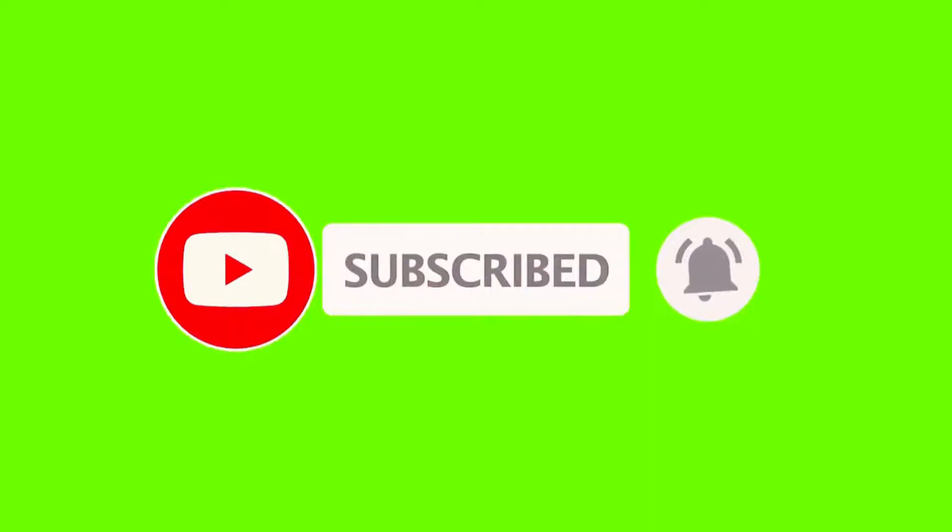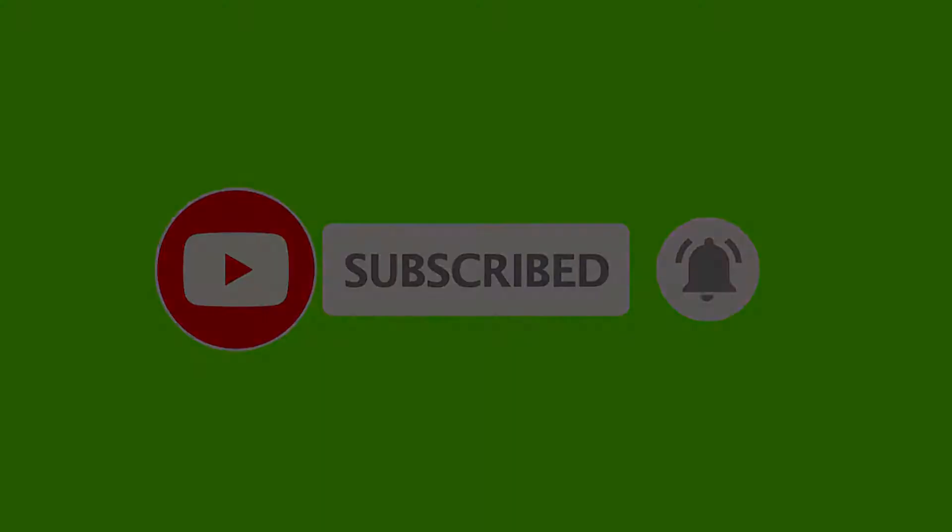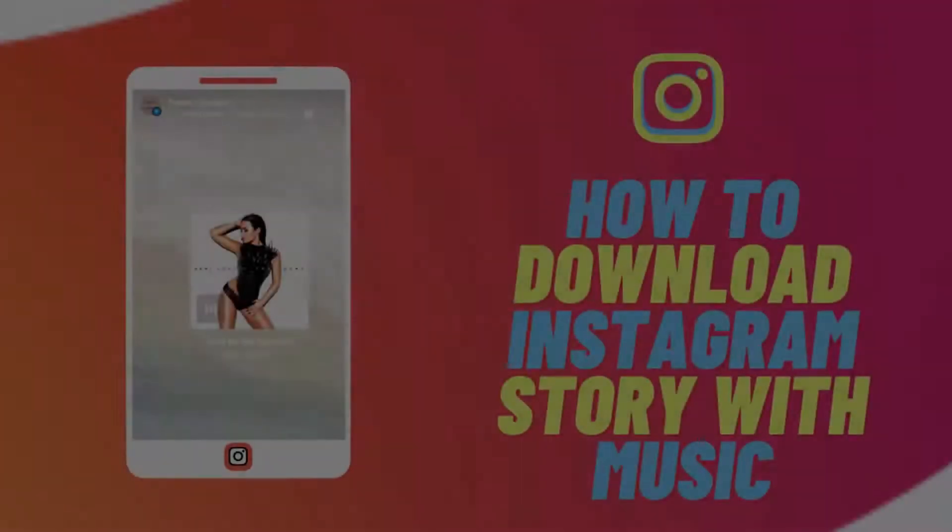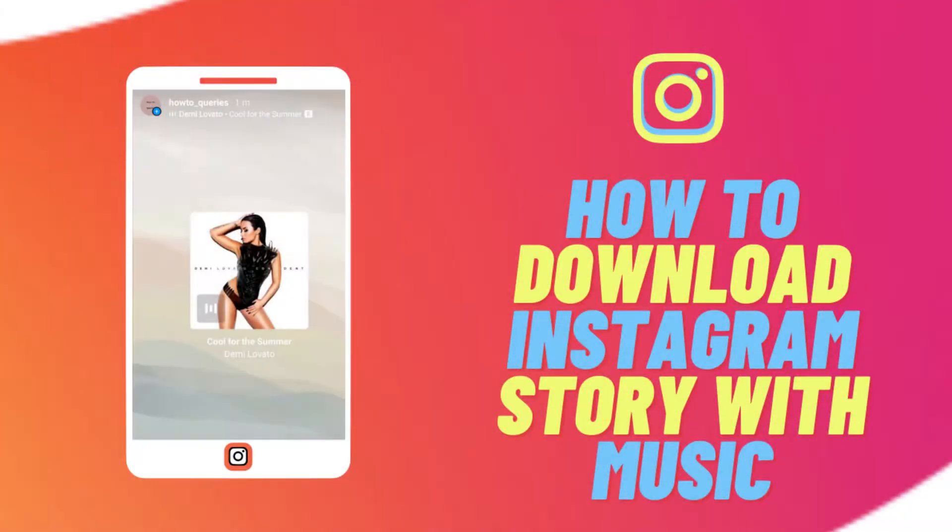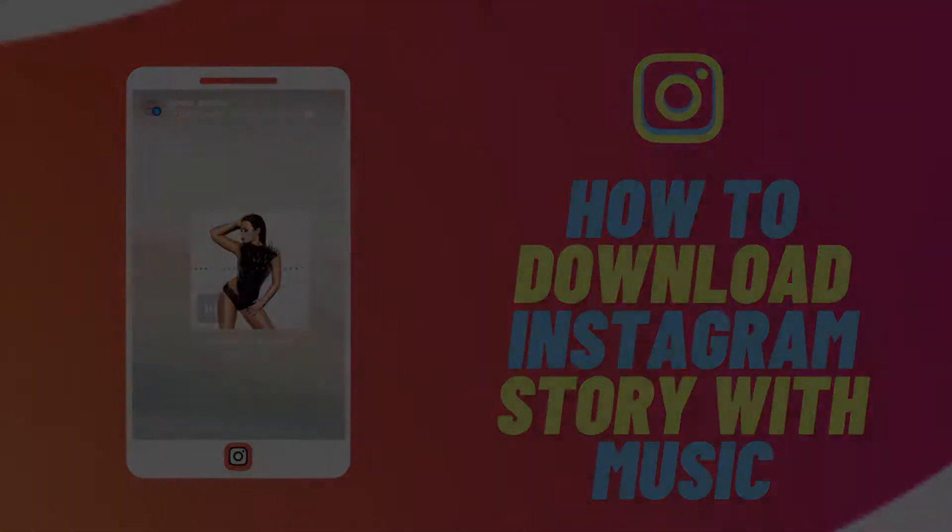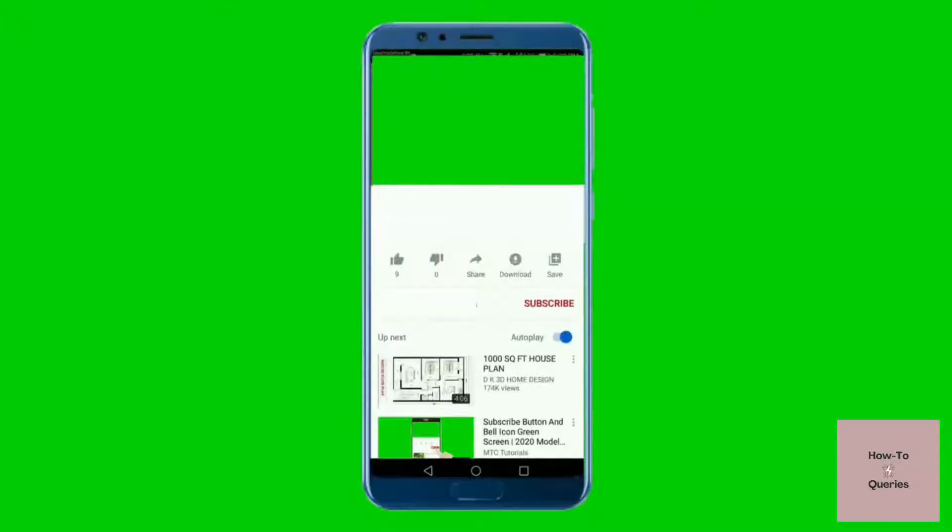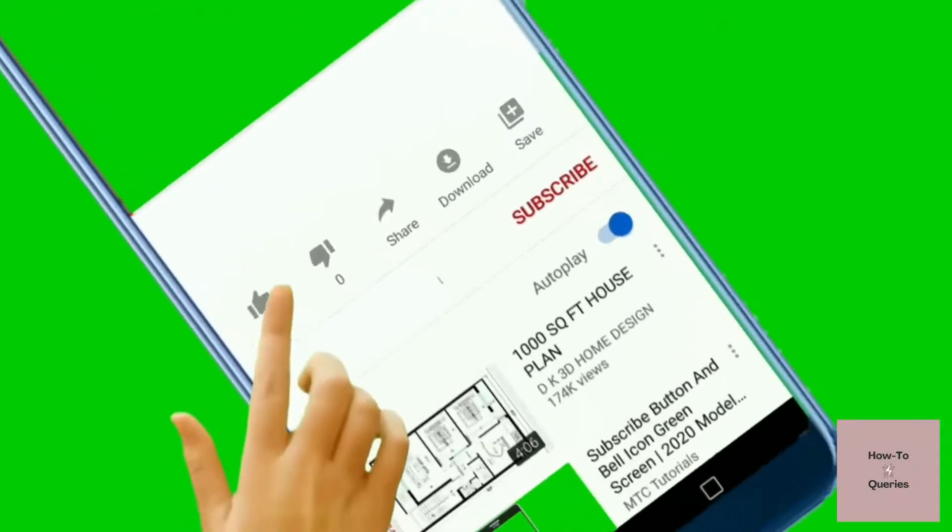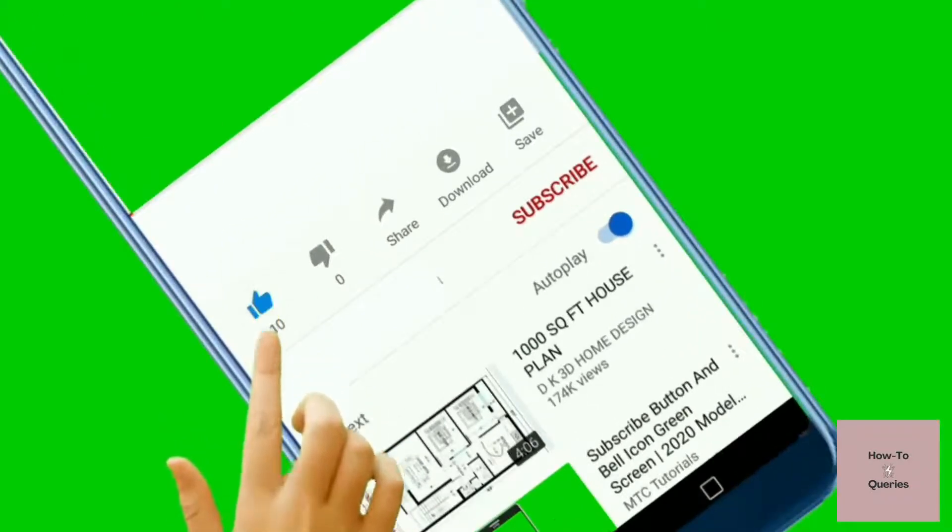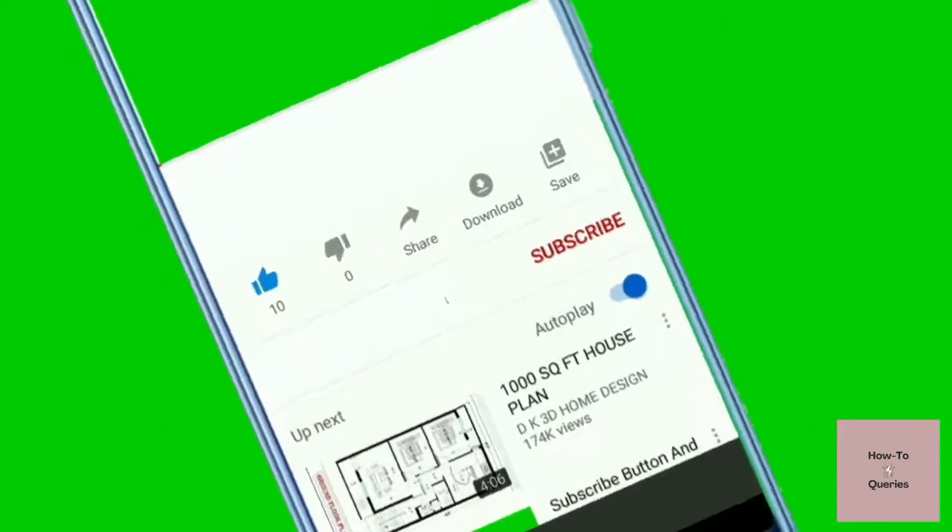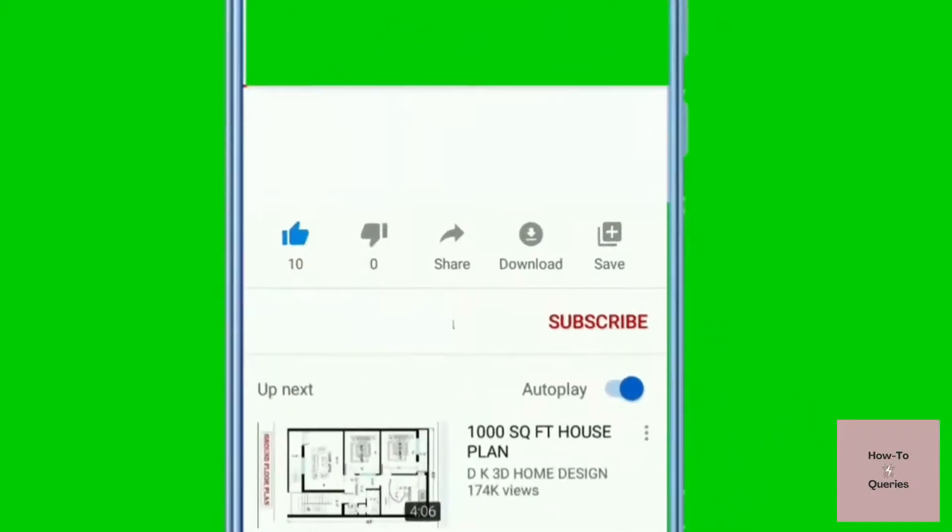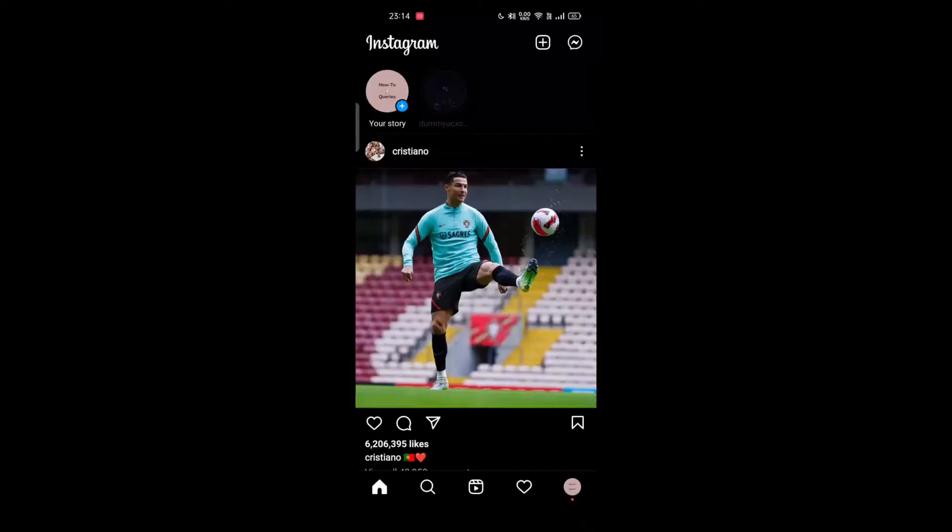Hello and welcome to How To Channel. In today's tutorial video, I'll show you how to download Instagram stories with music. Before we start the video, make sure to hit the like button and subscribe to the YouTube channel.